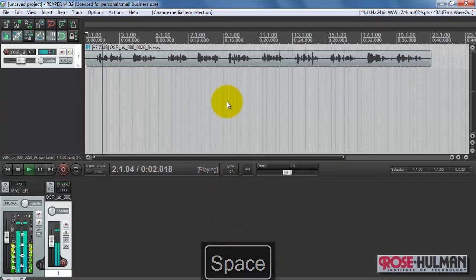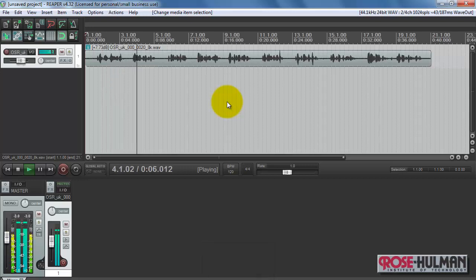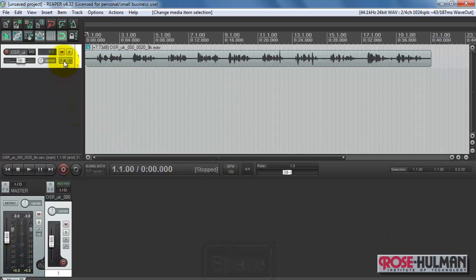The birch canoe slid on the smooth planks. Glue the sheet to the dark blue background. Alright, so that was the dry audio we were just listening to.